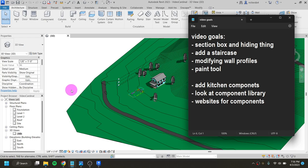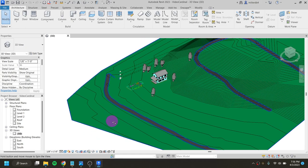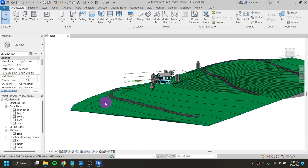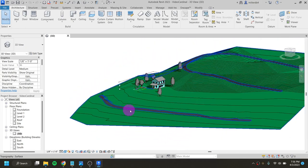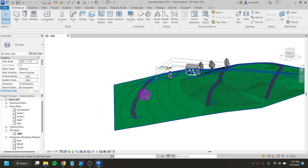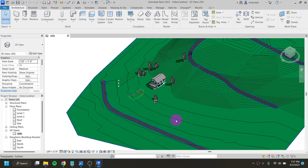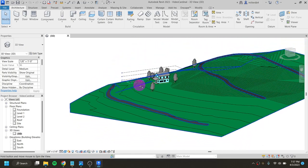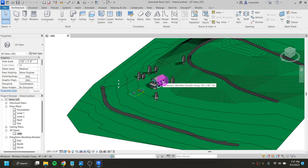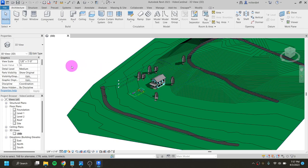First, let's look at our file from where we left off. I added a site to my building, imported from CAD Mapper. The site is rather large — much larger than the piece of property we have, which is fine. It'll make for really nice renderings in Enscape, but it's a little too much to look at in 3D view, so we can turn on a section box to help with that and also reduce lag.